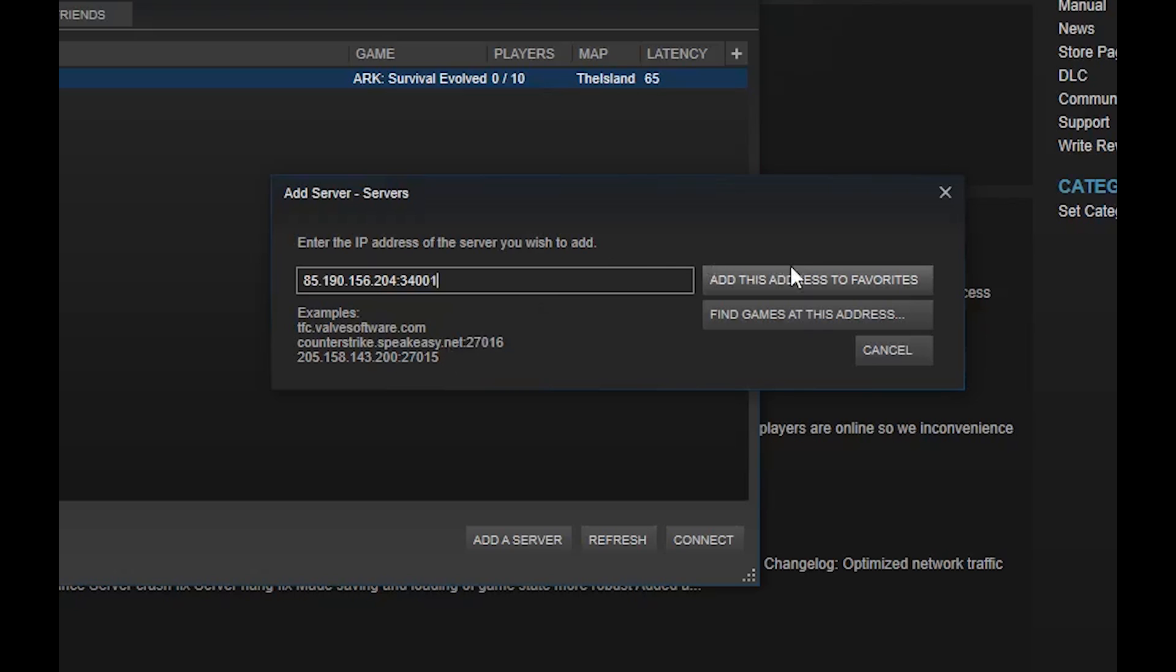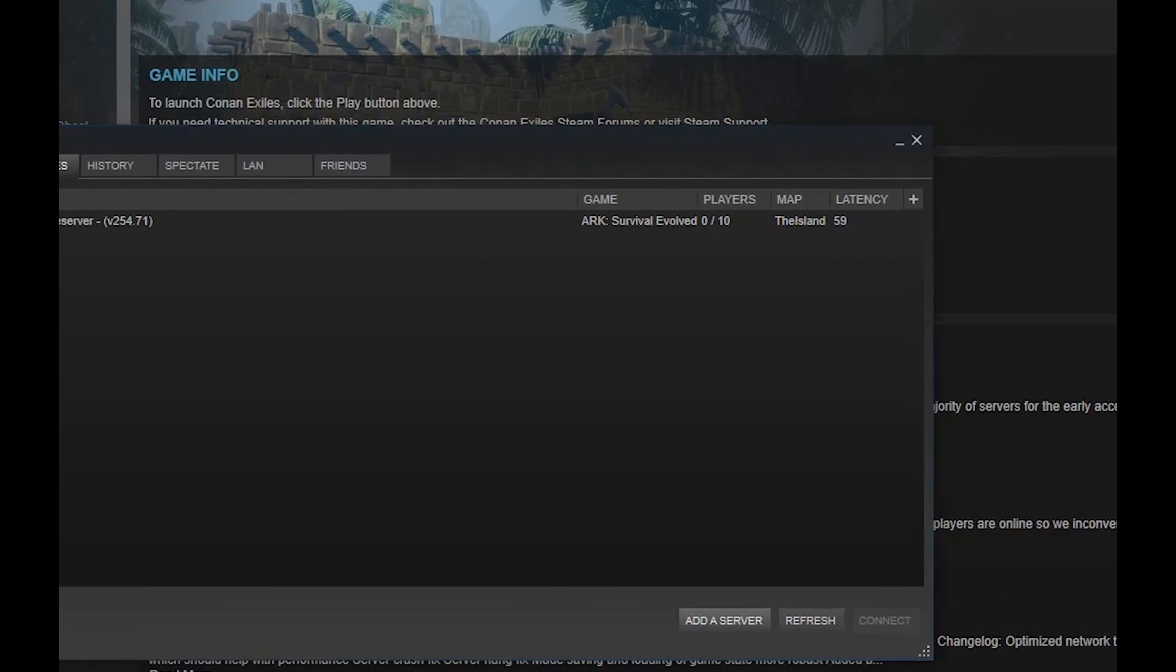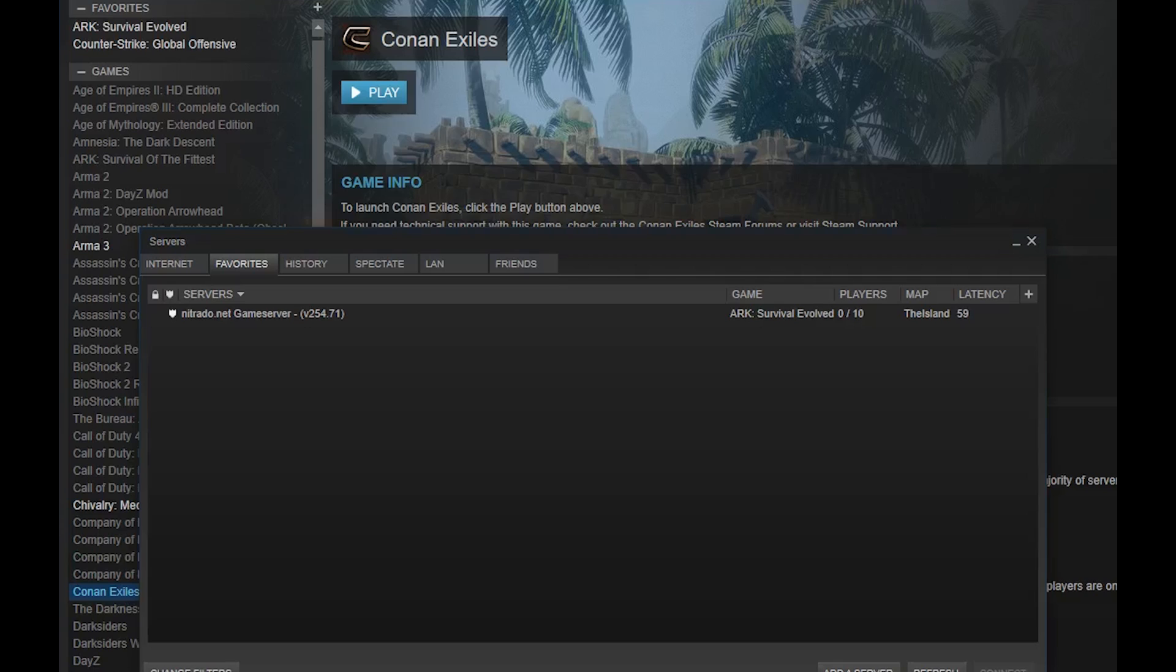Now that this address is added to the Favorites, you will be able to connect in-game via the Favorites filter.